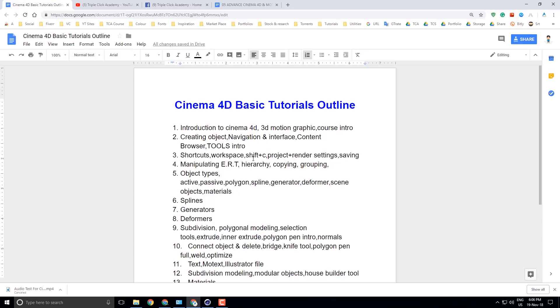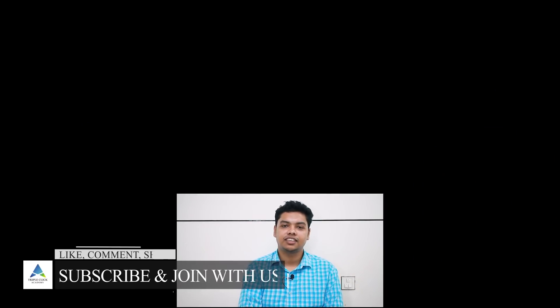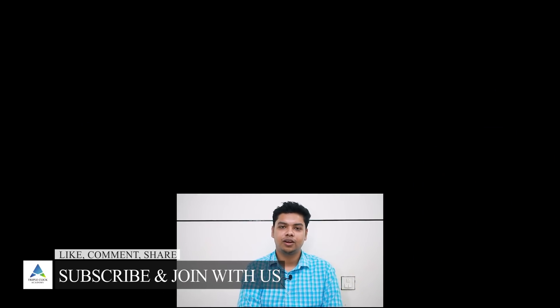Thank you so much for joining us and we'll see you in the next video. Khuda Afiz.